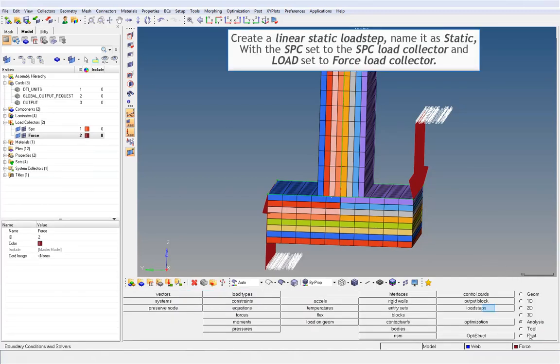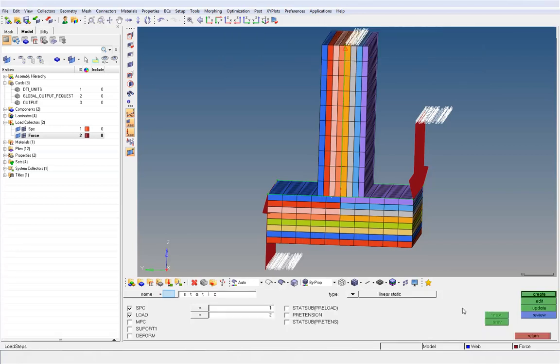Create a linear static load step, name it as Static, with the SPC set to the SPC Load Collector and Load set to Force Load Collector.